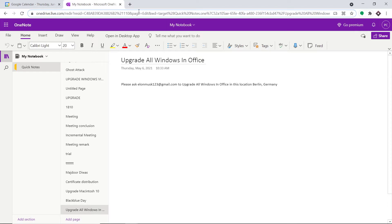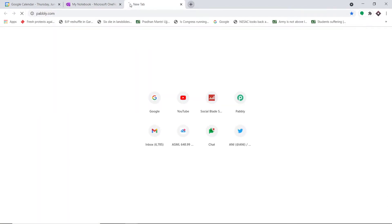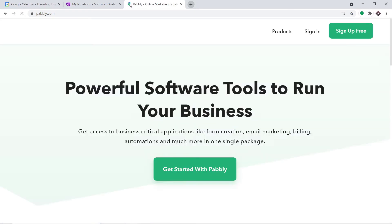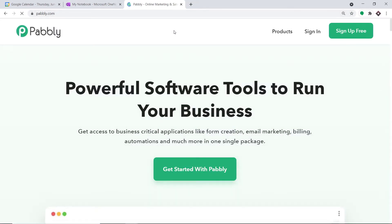To begin the actual integration process, in a new tab let me just type pabbly.com. We have an app called Pabbly Connect that will integrate Google Calendar and OneNote.